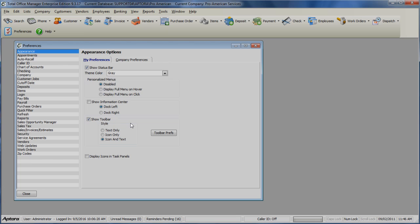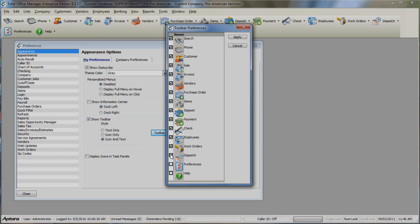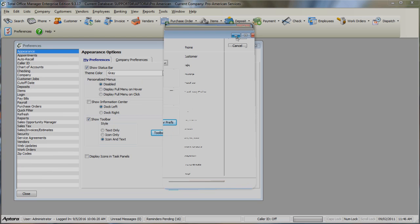You can also select exactly what shortcuts you want to display on your toolbar. Click the Toolbar Preferences button and uncheck any option you do not want to display in your toolbar. When finished, click the Apply button.